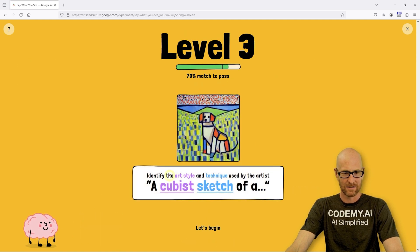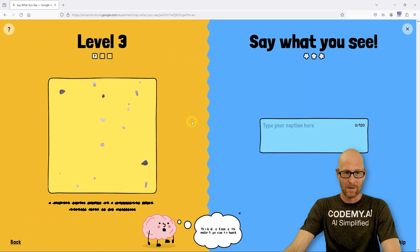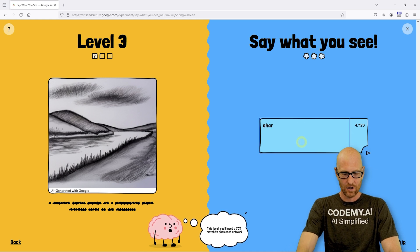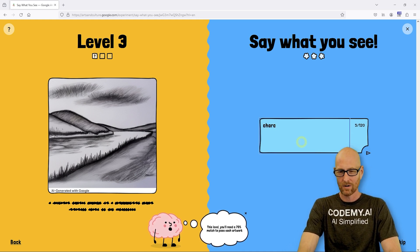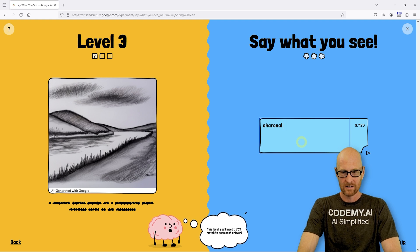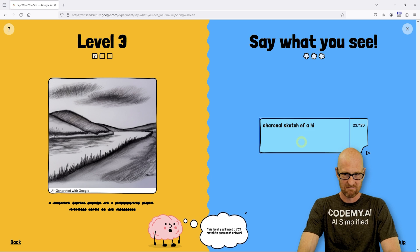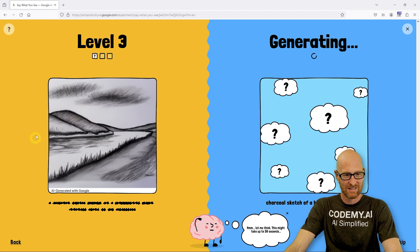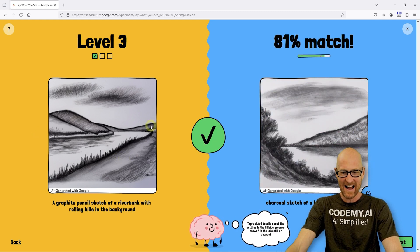Next level — a cubist sketch. The hint is about art style and technique. I know absolutely nothing about art styles so I think we might have to cash out here. What is that — a charcoal sketch? I'll say 'charcoal sketch of a hillside next to a lake.' It's definitely a charcoal sketch. 81% — look at that! I'm so good at this.